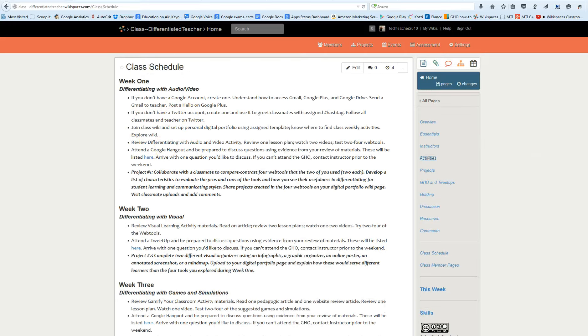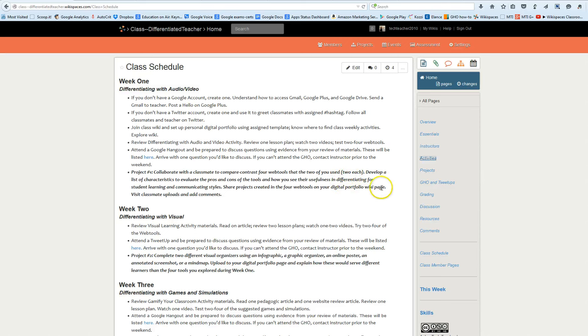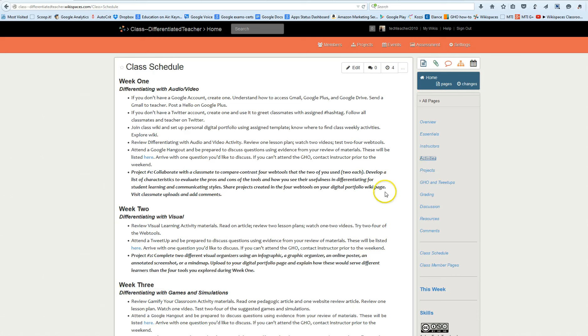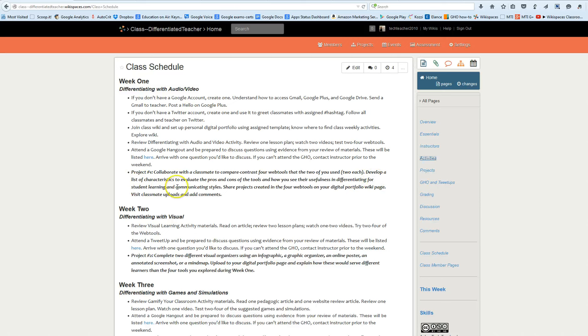So then your project is collaborate with a classmate to compare contrast four web tools that the two of you use. You might have your own web tools and I'm perfectly fine with that. If you have some you love using in your class that are audio video sort of web tools then use those so we can all learn from your experience. You're going to be a lot more passionate about those tools than learning a brand new one. Develop the characteristics to evaluate the pros and cons together and mostly though we want to know their usefulness in differentiating for student learning and communicating styles.